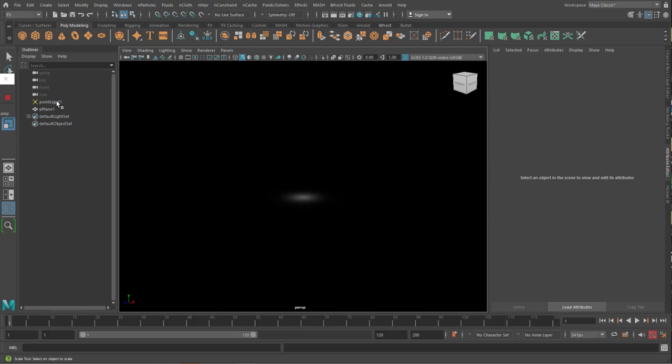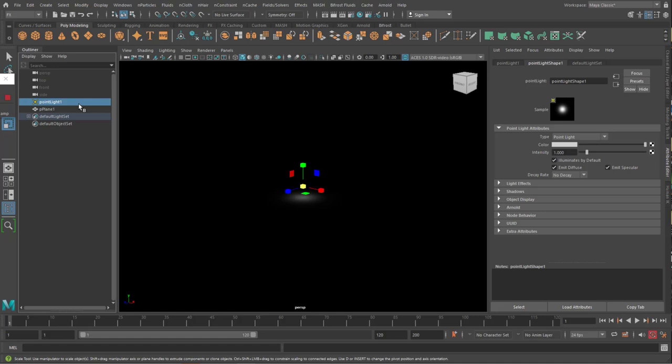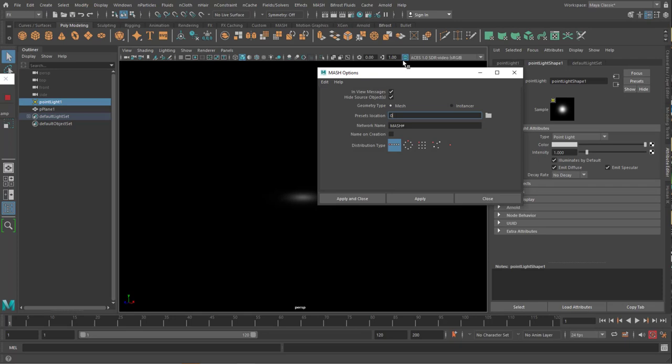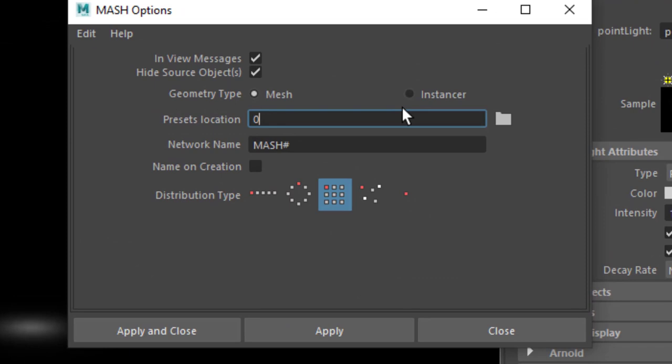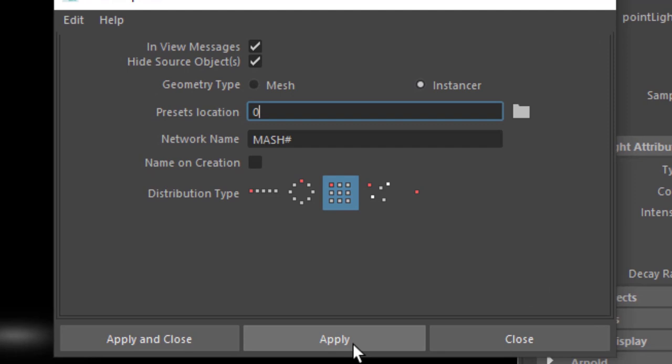Now, when I select this light and go to Mesh, I can create a mesh network. And I want to create a grid like this. And since it's not a mesh, I need to pick the instancer. And I apply it. And this is quite amazing what I see. I see nine lights now. I really think this is amazing because it renders very fast. And you see all the lights here.